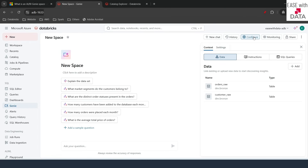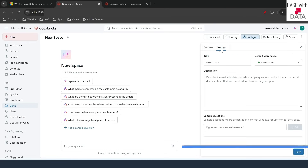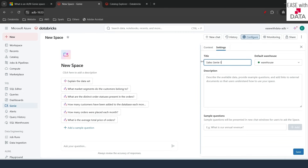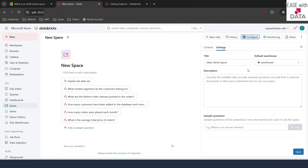The first thing we will do is configure our datasets — we are already in the Configure tab. In Settings, you see two options: the first is to provide the name of the Genie space, so I'll change it to 'Sales Genie Space'. The next is to attach a warehouse on which queries will run. We have already attached our default warehouse. Note that Genie spaces only work with SQL Warehouse Pro and SQL Warehouse Serverless — you cannot use classic mode.